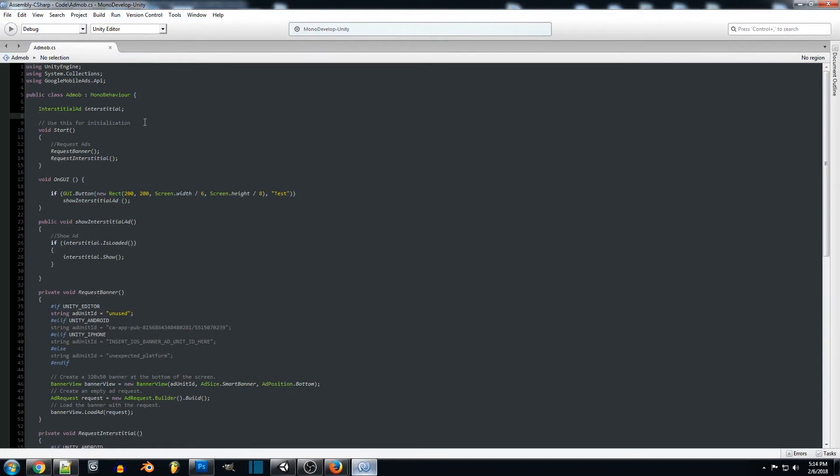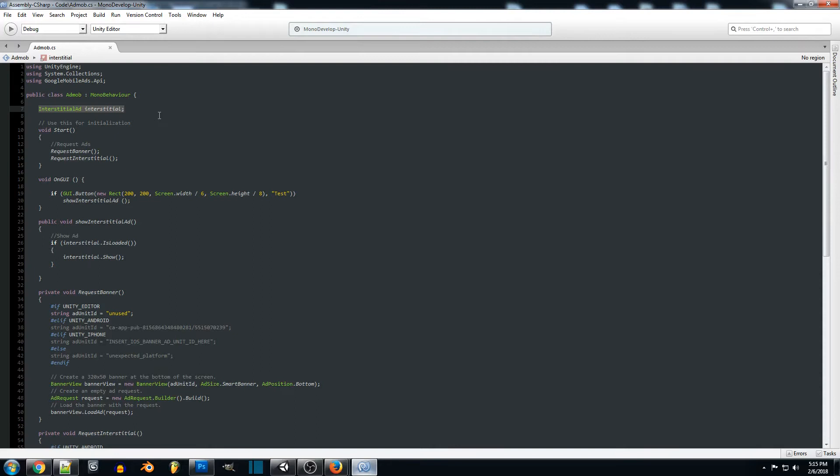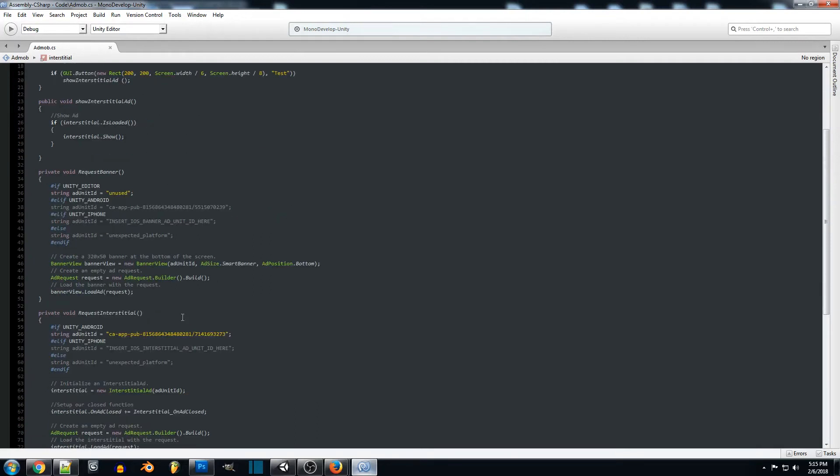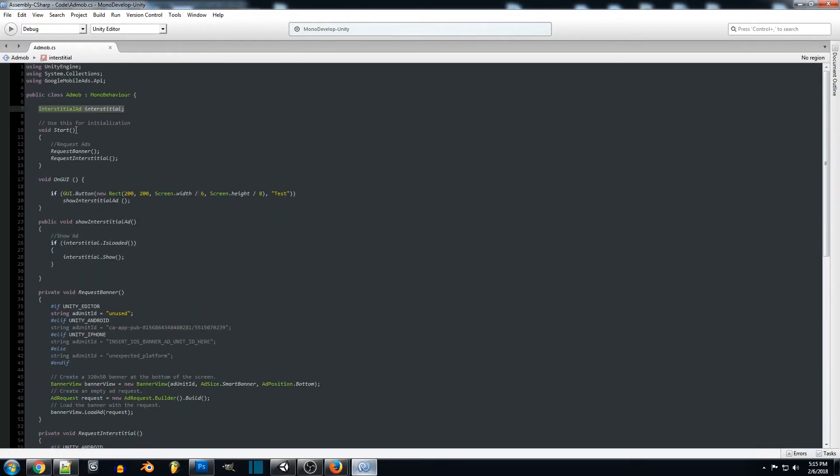So now what we're going to do is we're going to actually create our interstitial ad just by labeling it as so. And this is what we're going to be using to actually reference. So when we actually grab the ad from the AdMob setup that we have with our custom code, it will place the ad in there already preloaded and ready to display. So this is what we're going to be using to keep track of that.